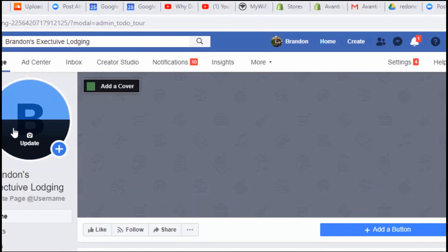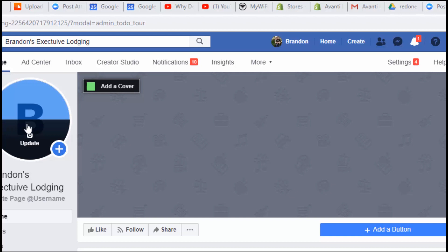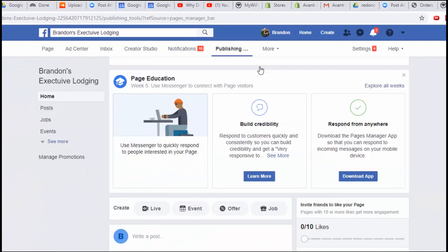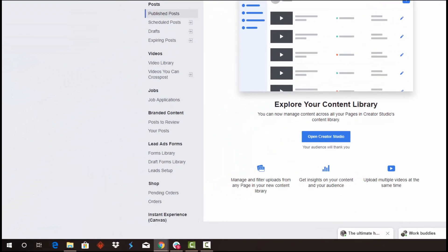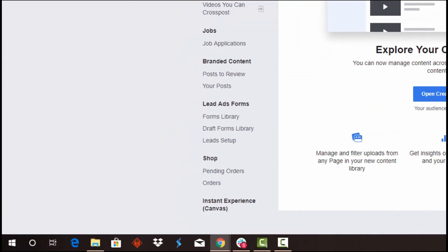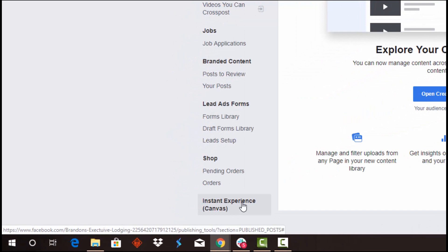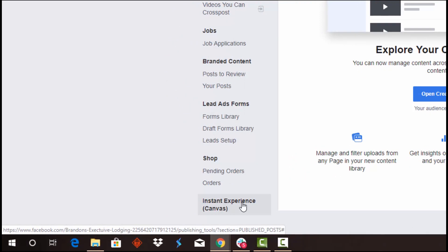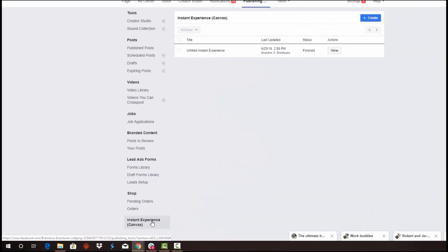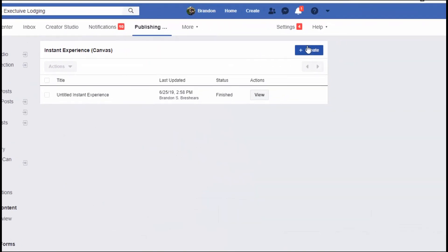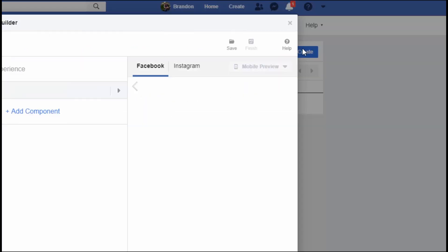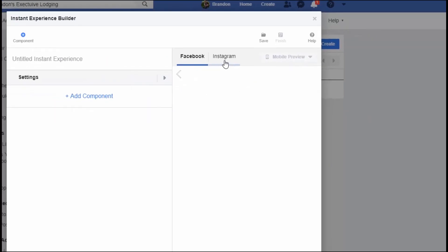You need to be an editor or higher as far as permissions go. What you're going to do is click on the More button, head on over to Publishing Tools. This is just an example page. You're going to then click on the Instant Experience Canvas button down here, and then you're going to create.